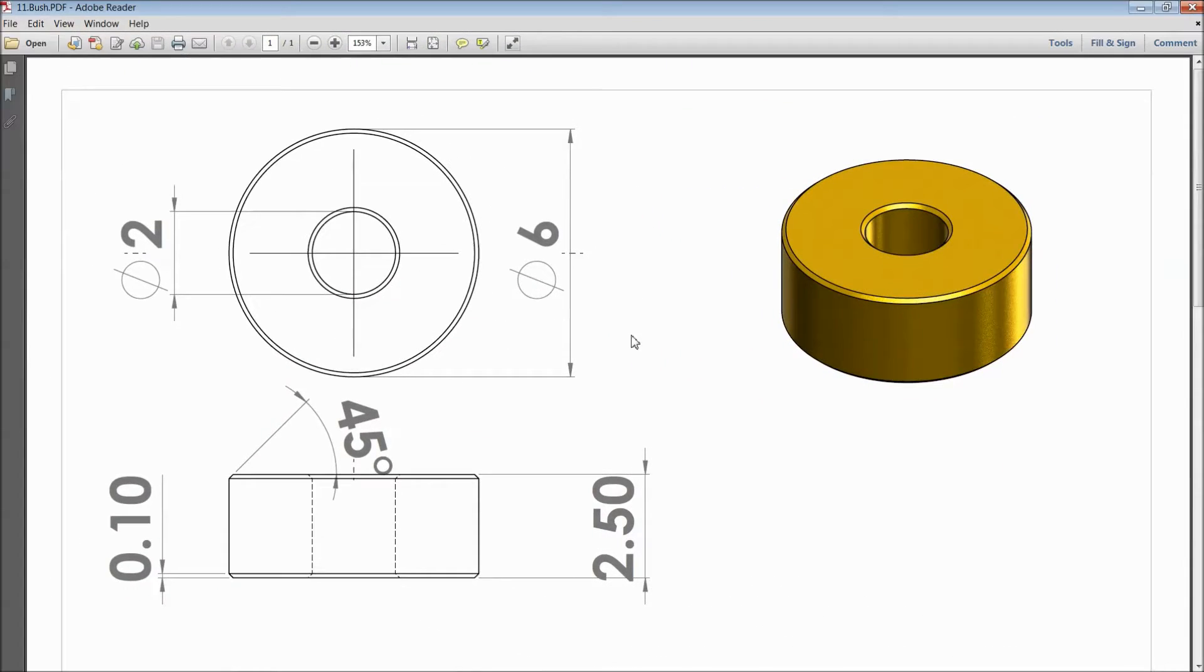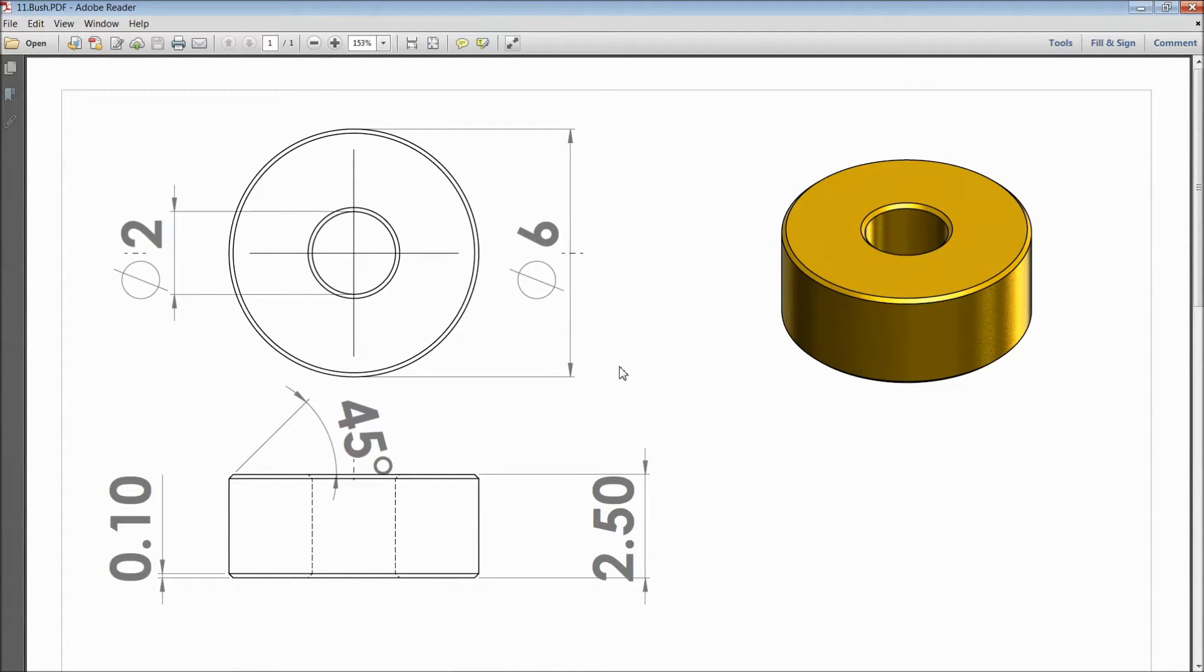Welcome back to CAD CAM tutorial. Today we are going to sketch a bush for a vertical sterling engine. This is the bush for our engine. So let's see how to sketch in SOLIDWORKS.